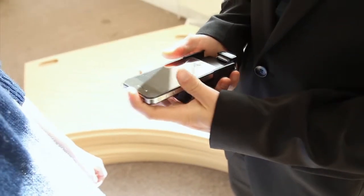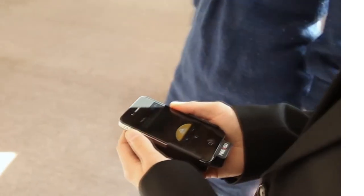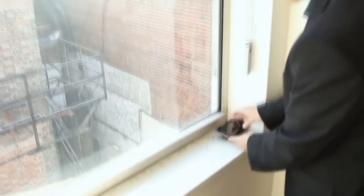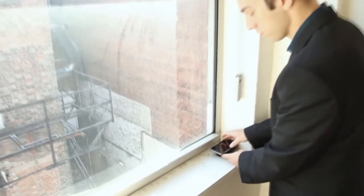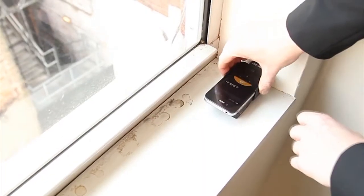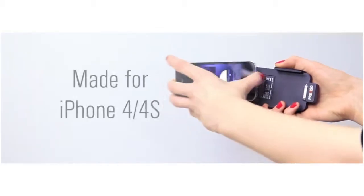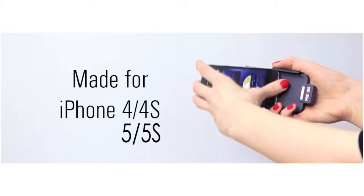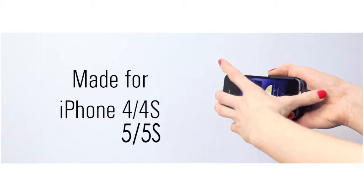What if you could combine the precision of a laser distance meter with the ease of use and the power of an iPhone? This is what our laser accessory does for you.